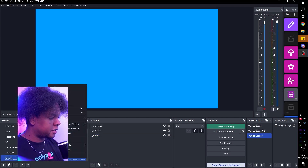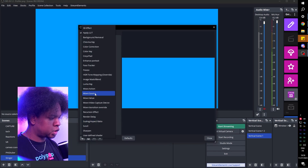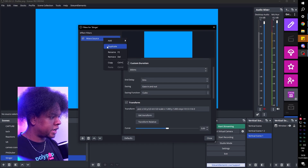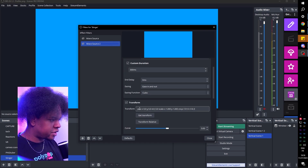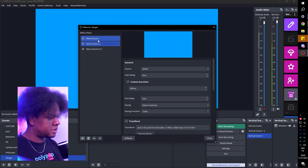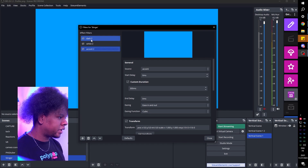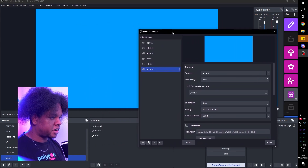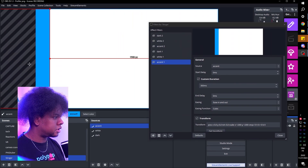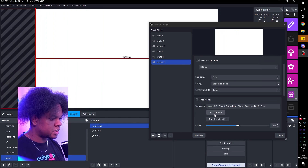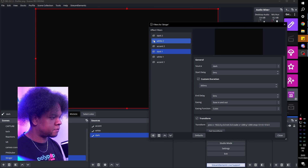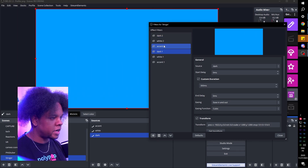Right-click on the scene, click Filters, click plus and go to Move Source. Select the dark layer and click Get Transform. Duplicate this for white — Get Transform. I like to do it just to make sure. And this one will be accent. So we have accent, white, and dark. We're going to duplicate them — the new ones are called 'one' because they're going to be the starting positions.